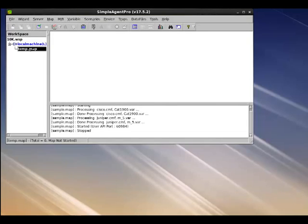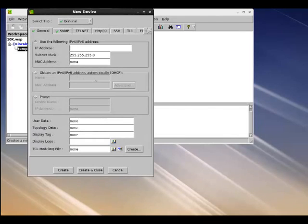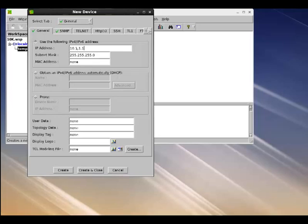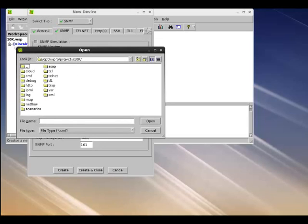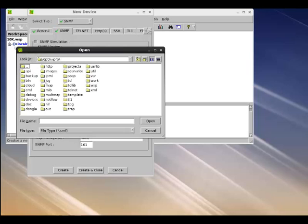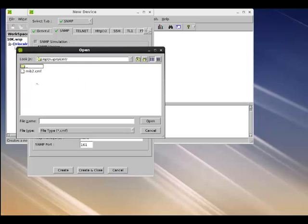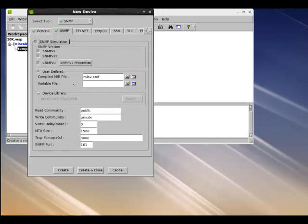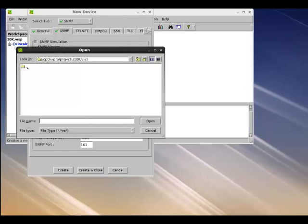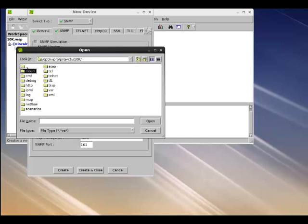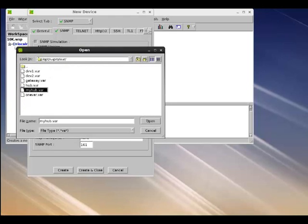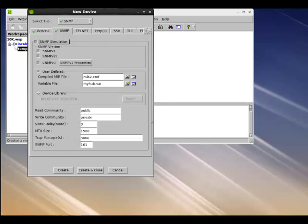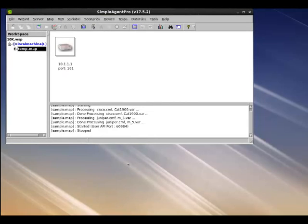Now let's add a device to this map. Let's give it an IP address of 10.1.1.1 and this is going to be the starting address for a range of IPs for all the 10k devices. And in the SNMP tab, where we specify the SNMP properties, we will select mp2.cmf from the original cmf directory as the compiled mp2.mp file and my hub.var from the original var directory as the SNMP variable file. And now that the SNMP properties are set, we can click on create and close.